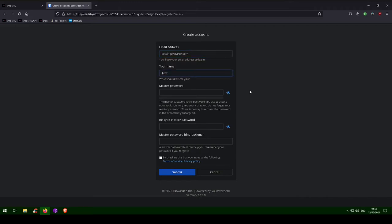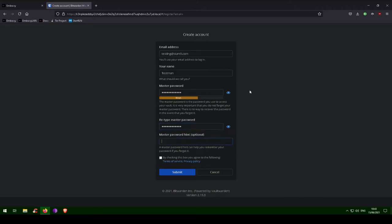So let's enter an email for logging in, a strong password that you will remember, and optionally a password hint. It is important to realize that this is the master password for all your other passwords. Make it very strong, memorize it, write it down, and back it up in a safe place.